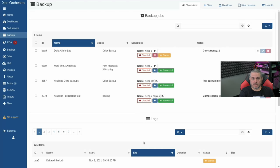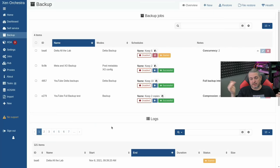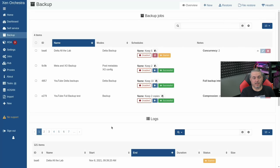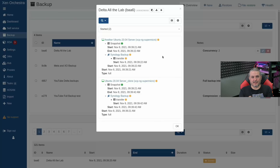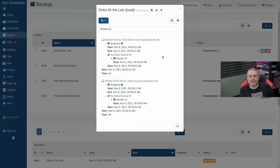The cool thing about smart backup is that if we add another machine and tag it 'lab,' we won't have to adjust the backup job — it automatically grabs everything with that tag. This is really nice for marking production VMs: you can have a single backup job running on whatever schedule, and whenever someone adds a new VM tagged 'production,' it automatically gets included. This is where smart backups are really helpful, especially with clients that have hundreds of VMs.